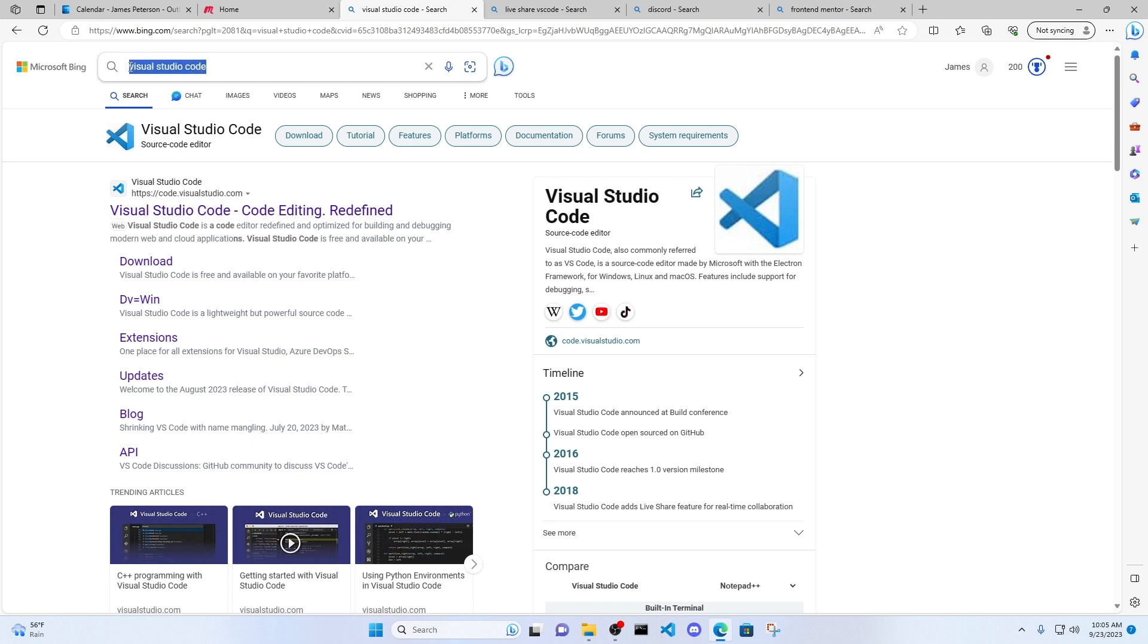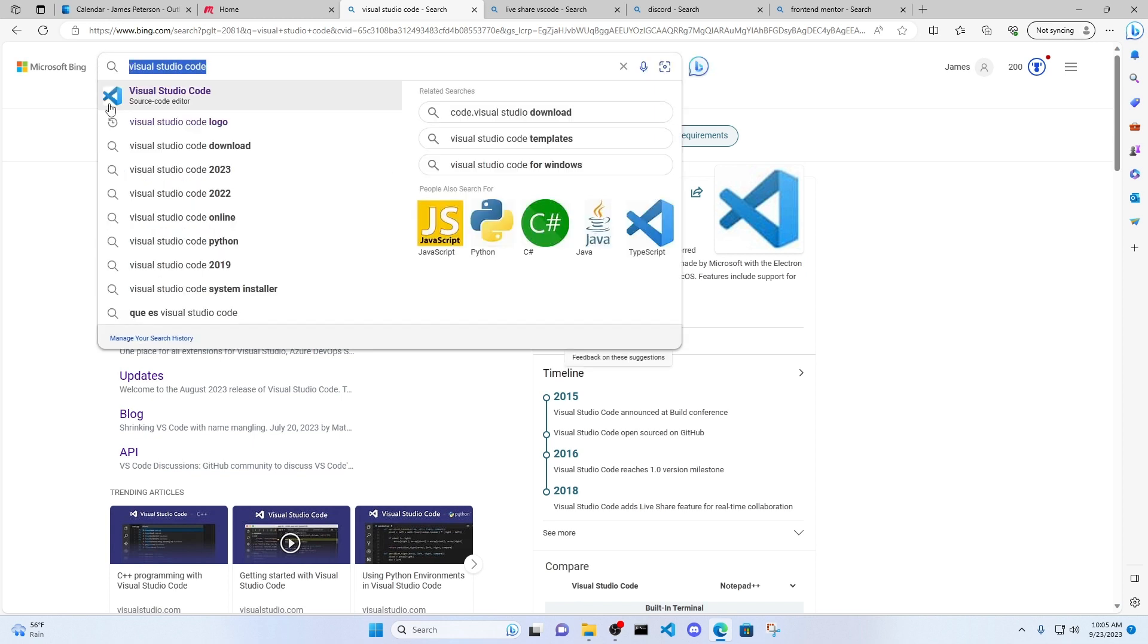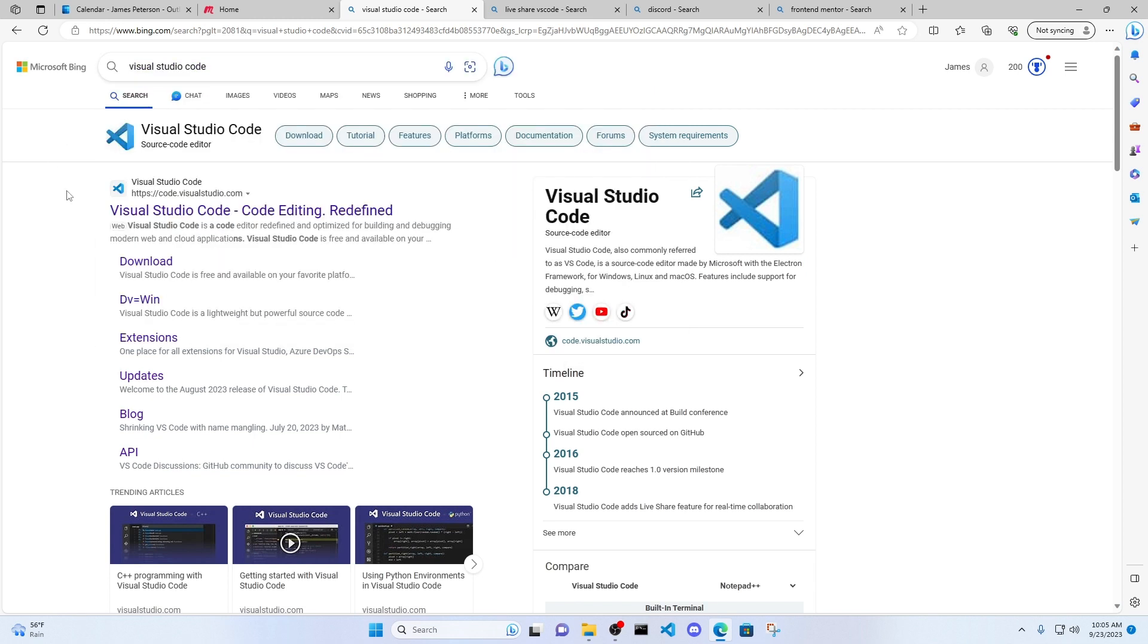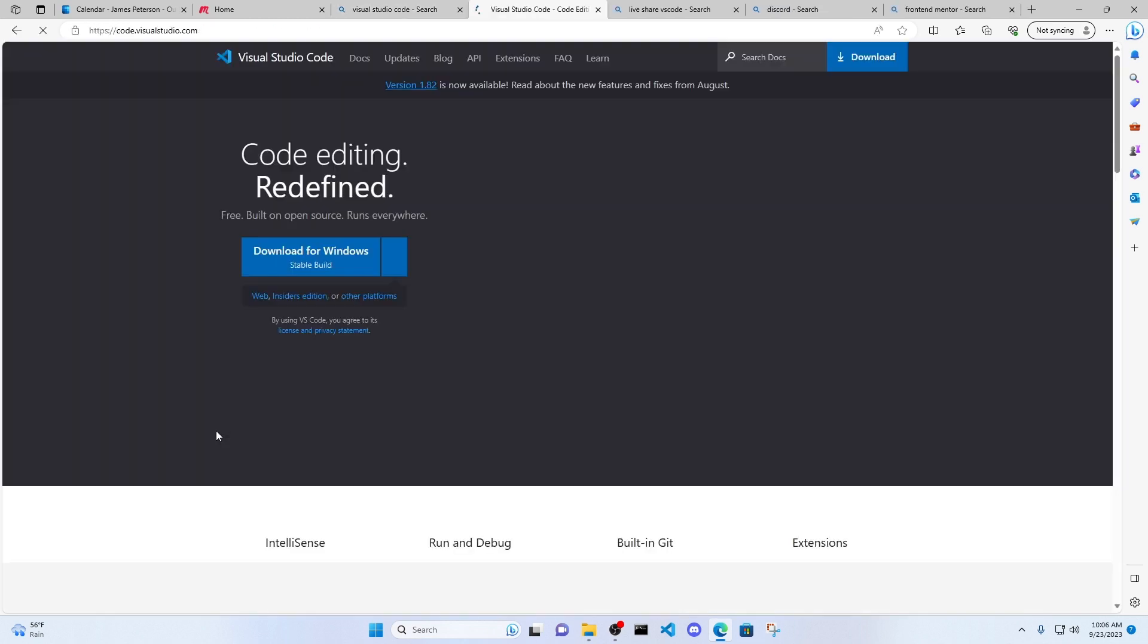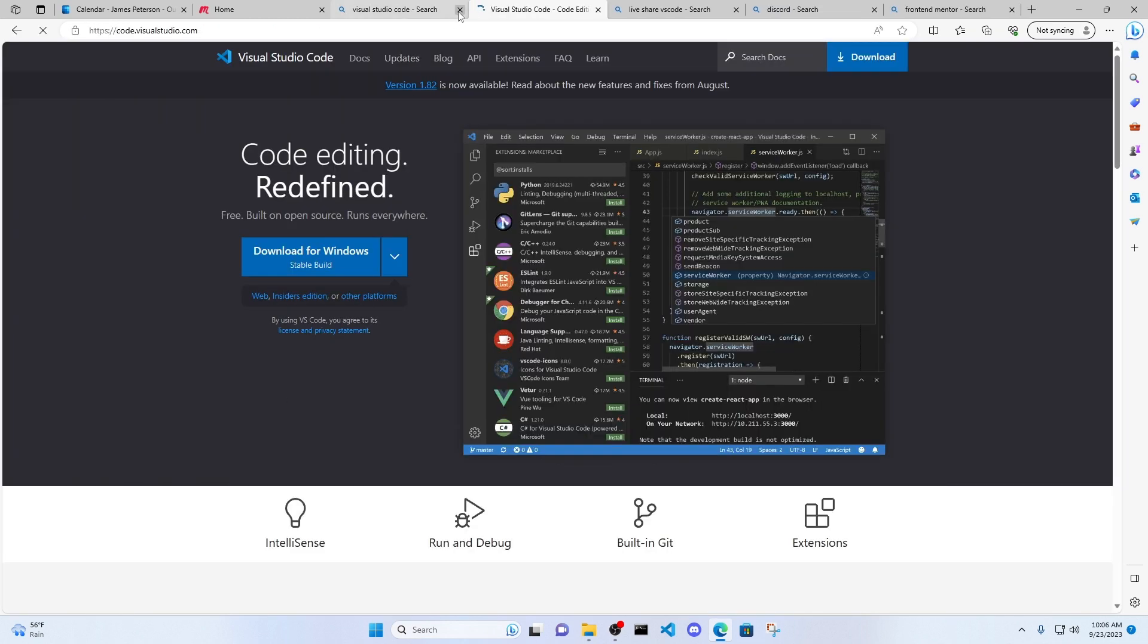Go ahead and type Visual Studio Code into a search engine, Bing or Google, and this should pop up here. Code.VisualStudio.com and click the link. You're going to see this page pop up.